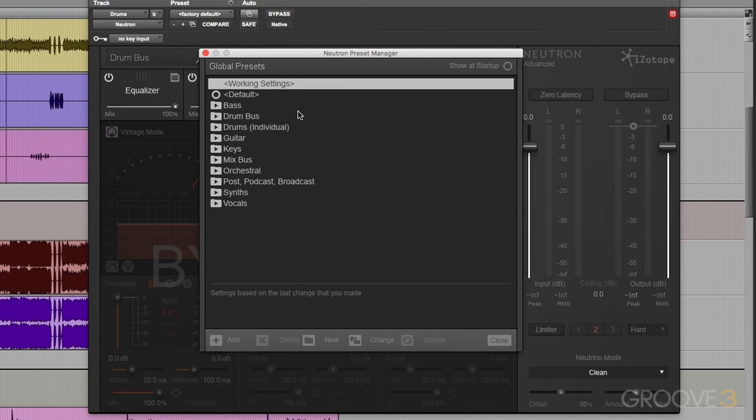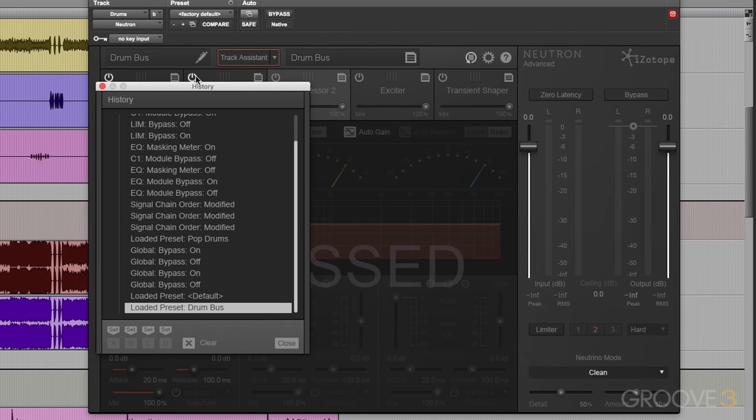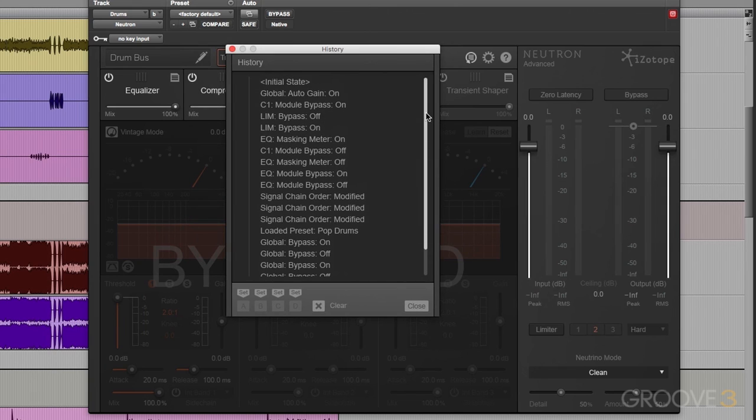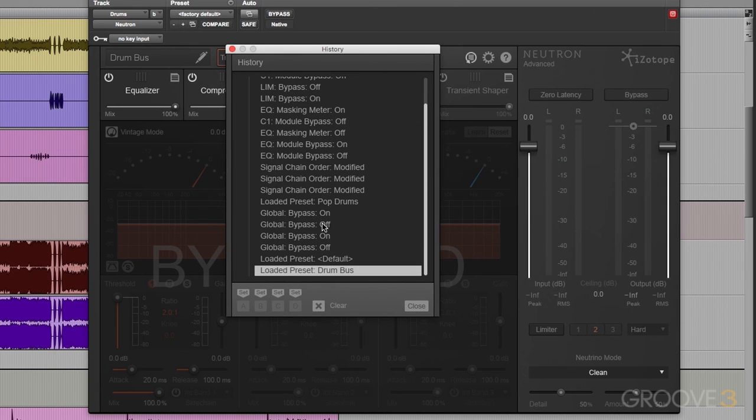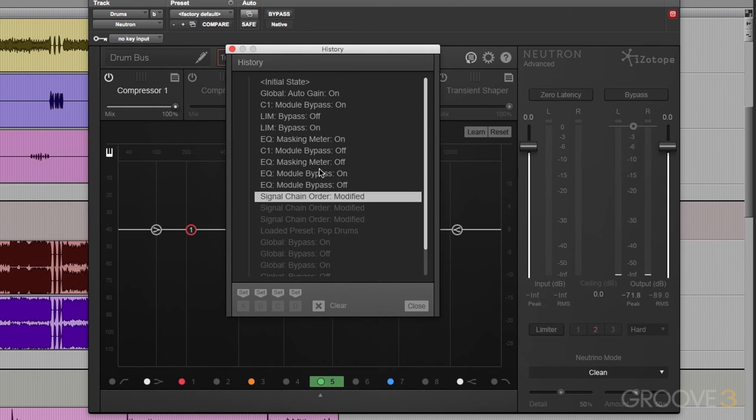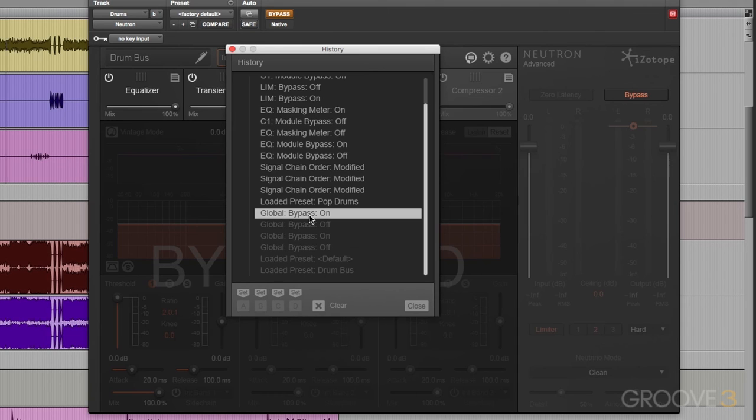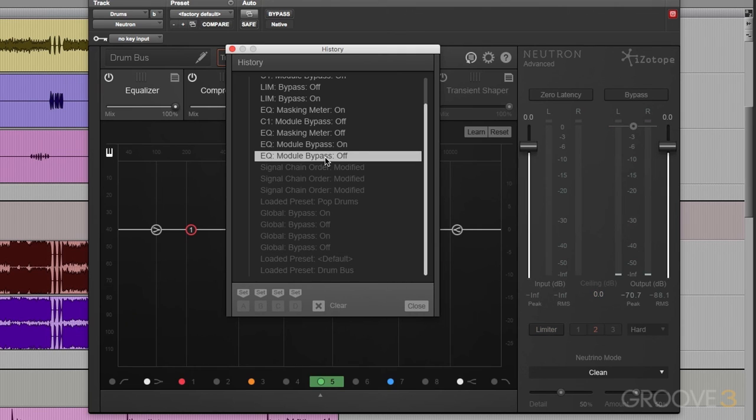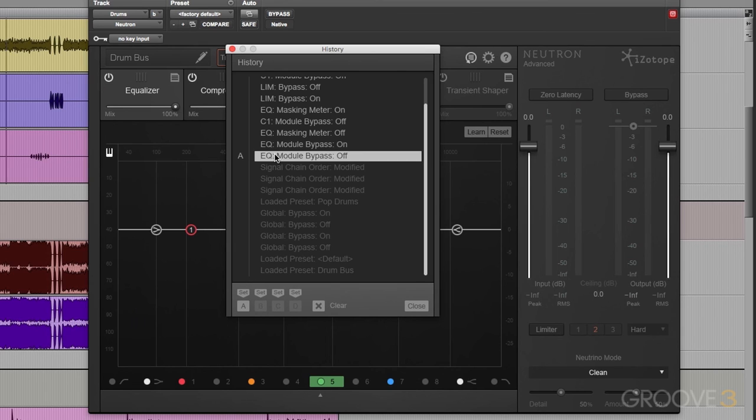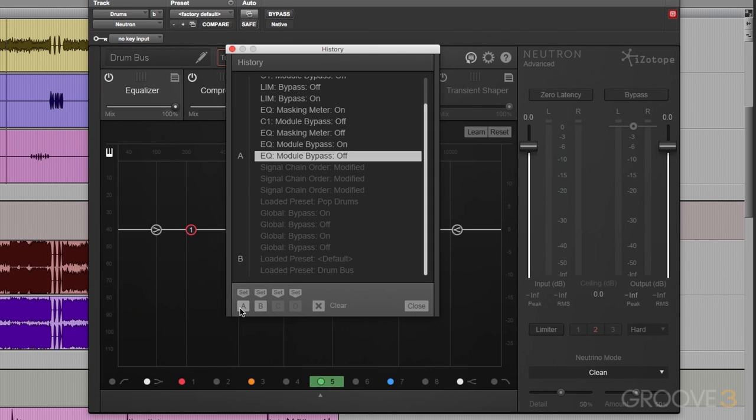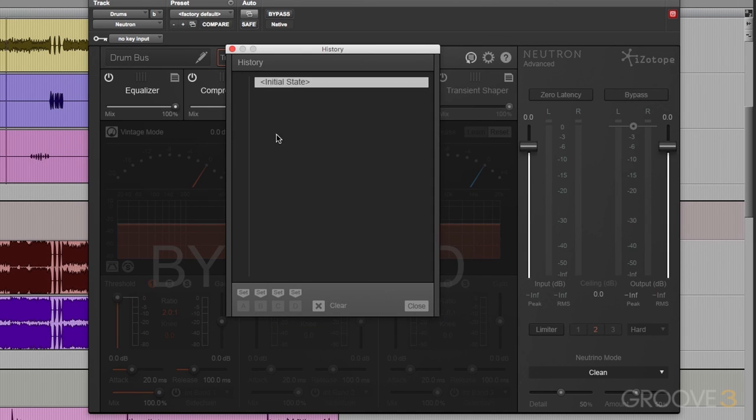I also want to show you the history window here. This is everything that I've done in the last couple of minutes. And I can revisit different snapshots in history. And I can also set markers. So if I made a huge change between here and here, I can set that as marker A. Maybe another huge change here. Set that as marker B. And now I can AB between our different markers. Hit Clear. I'll get rid of everything.